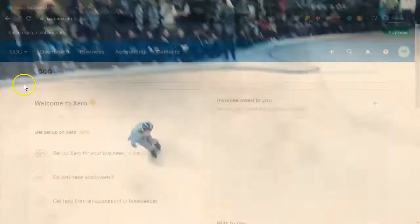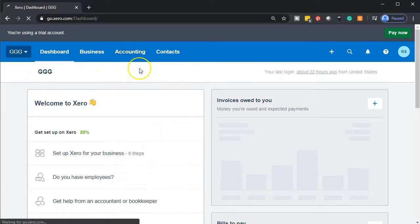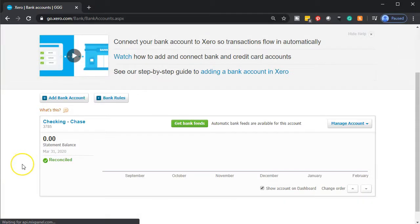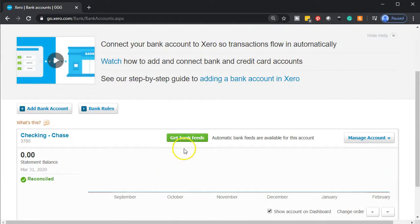Here we are in our GGG company dashboard. We're going to go to the accounting tab and then down to our bank accounts. We are imagining we have our bank feeds set up. If we had our bank feed set up directly, then the information would be coming directly from the bank into our system, and we would then create the financial statements from it or match out that information as it feeds into our system with what we enter into the field.